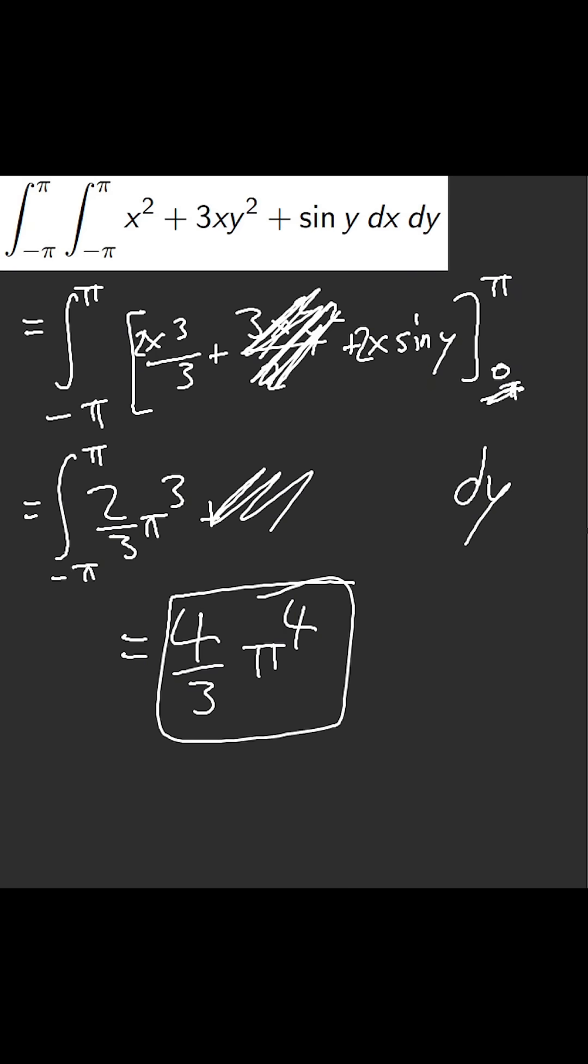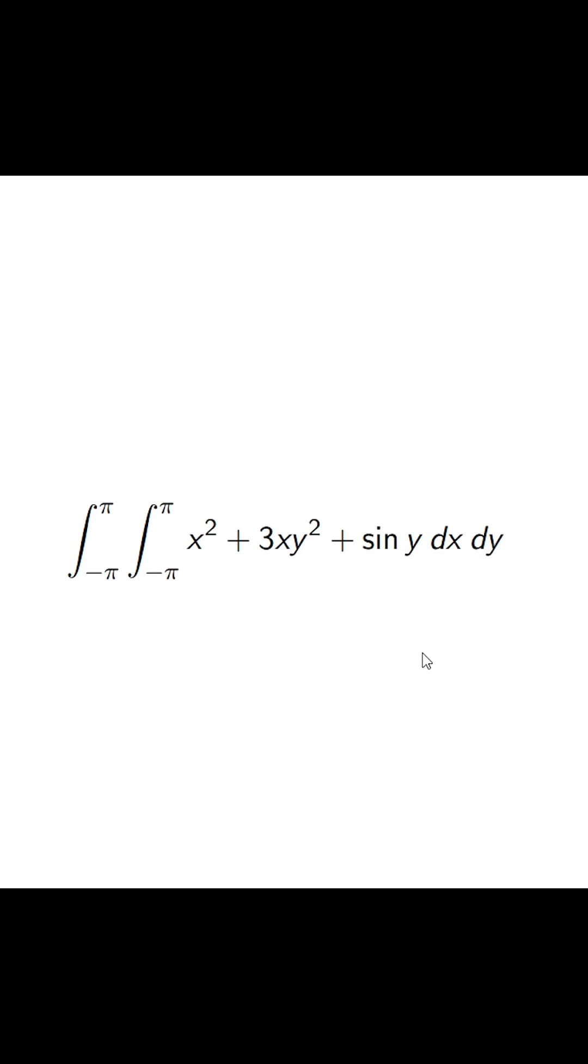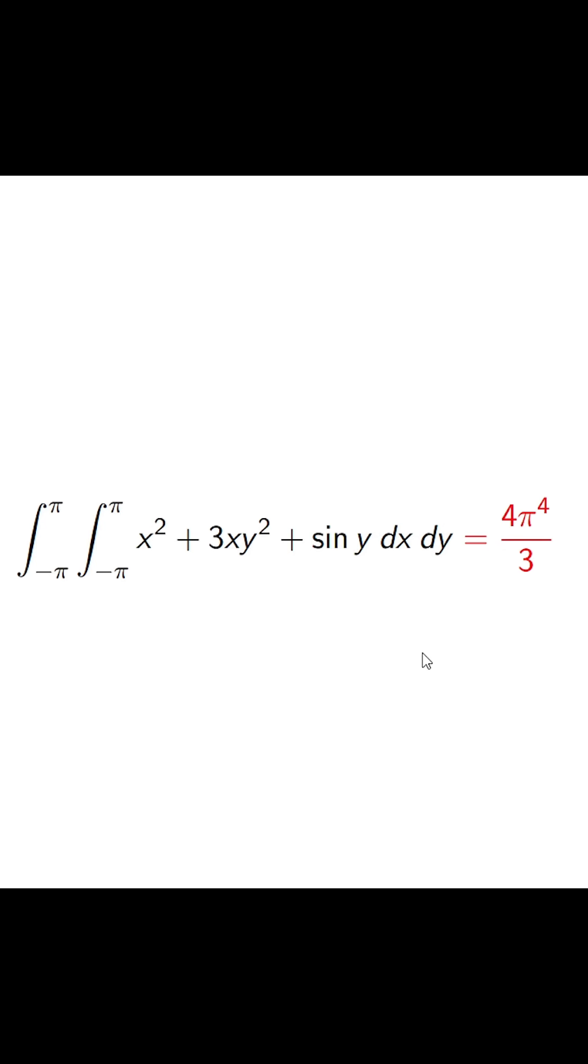Four thirds π to the power of four. Is that correct? I hope that's correct. Yeah, symmetry for the win.